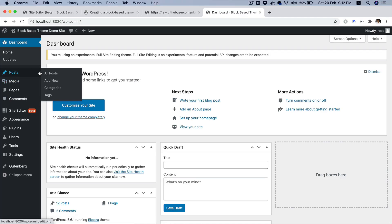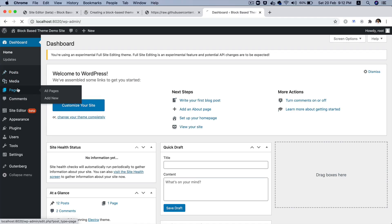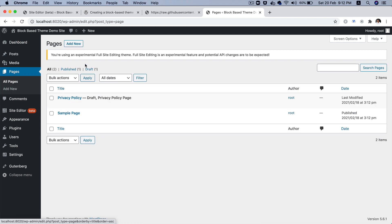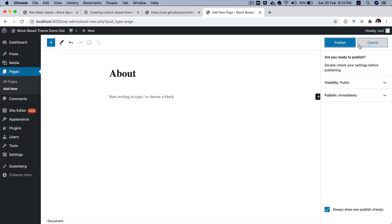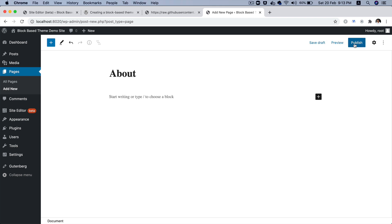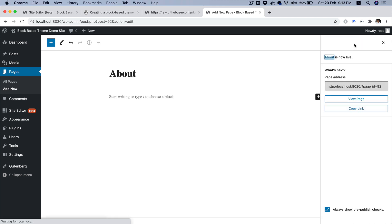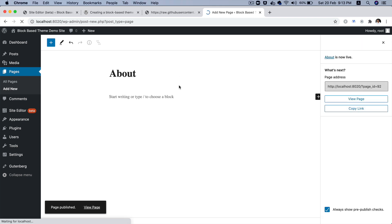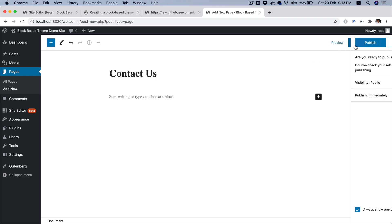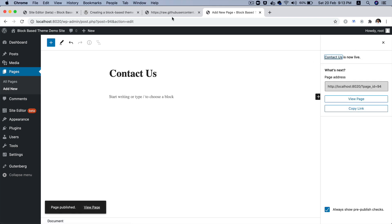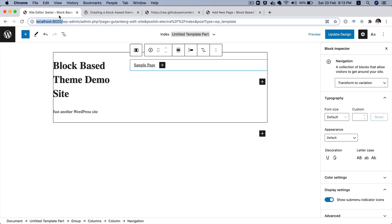I'm going to add a couple of pages. Let's do about... And let's also do contact us. All right. So, once we save it, it's going to start showing those pages as well.